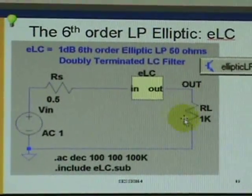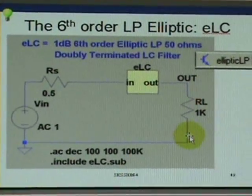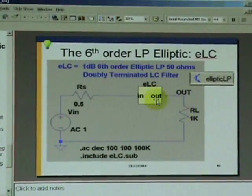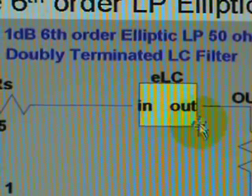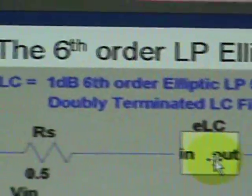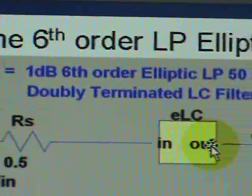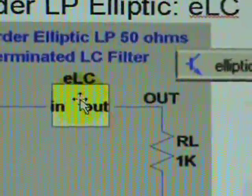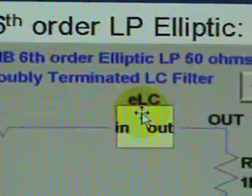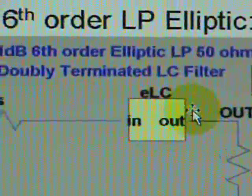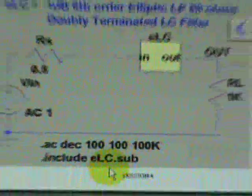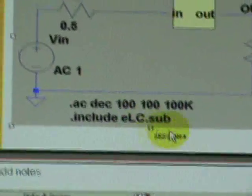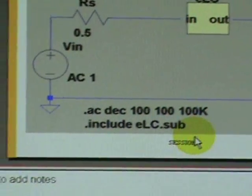So our first example top level schematic is this custom symbol that has one input, one output with the designators IN and OUT. We name the symbol ELC. We will create that, point it to a text file subcircuit that we're going to include, the name of which is ELC.sub.